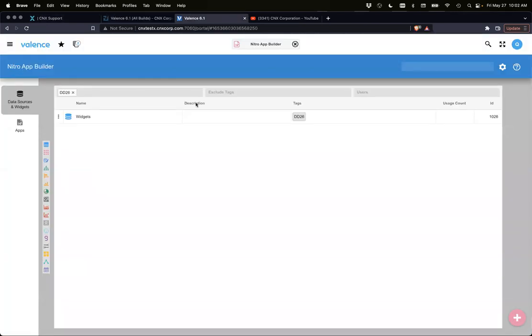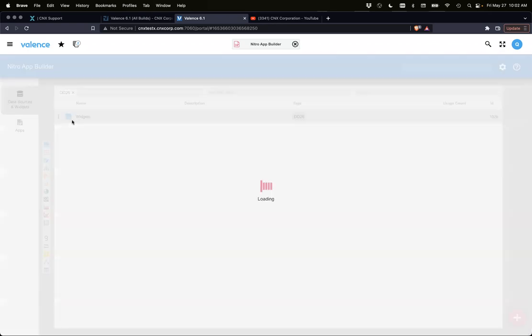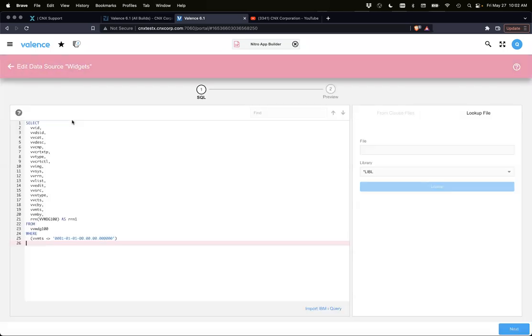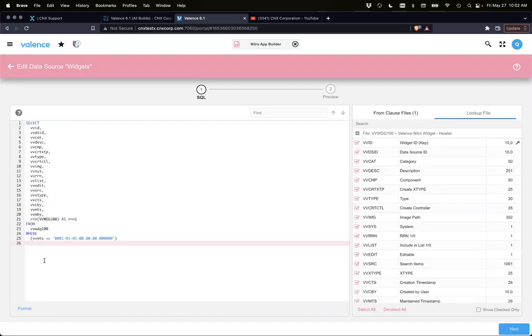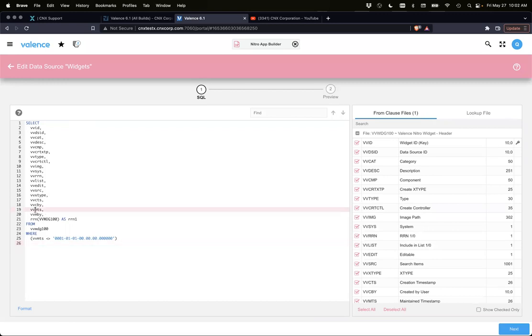We're just going to use a table. I should say that the calendar widget depends on your table having a timestamp field. We wanted to do it this way with an existing table that's within Valence, so if you want to try it quickly you can. That table would be VVWDG100, and it has a timestamp field which is the last maintained.